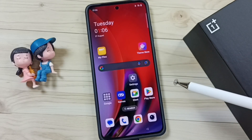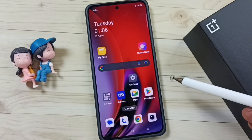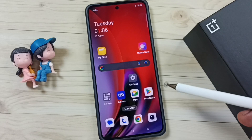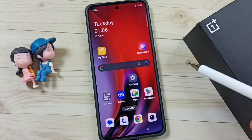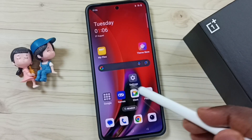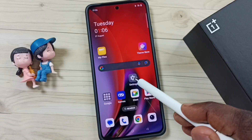This video shows how to set 4G only network mode. Go to Settings and tap on the Settings icon.